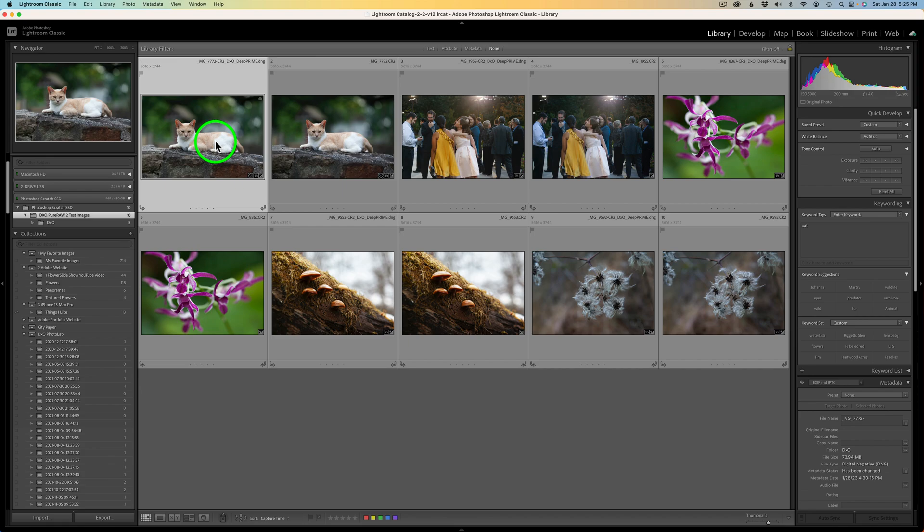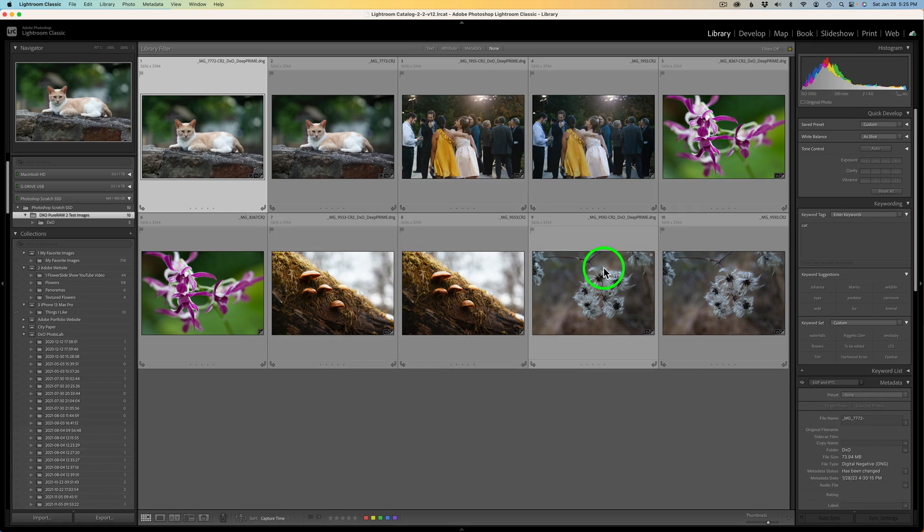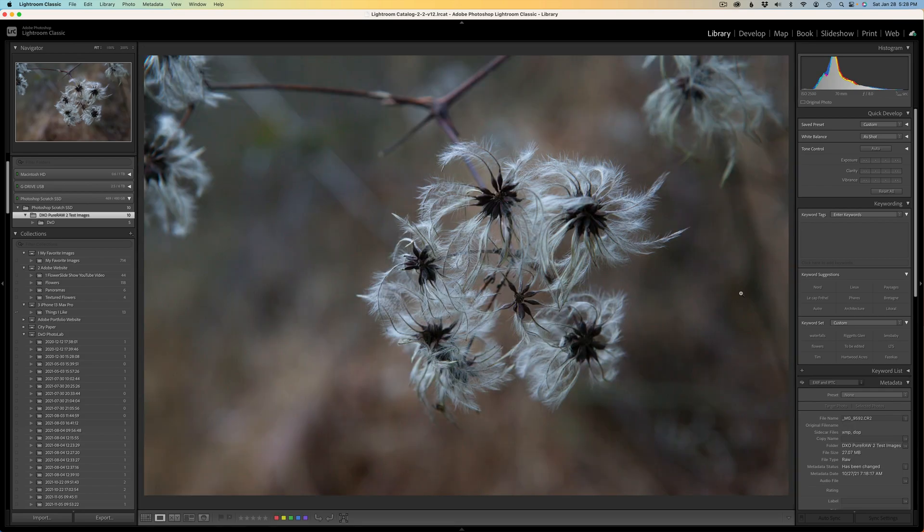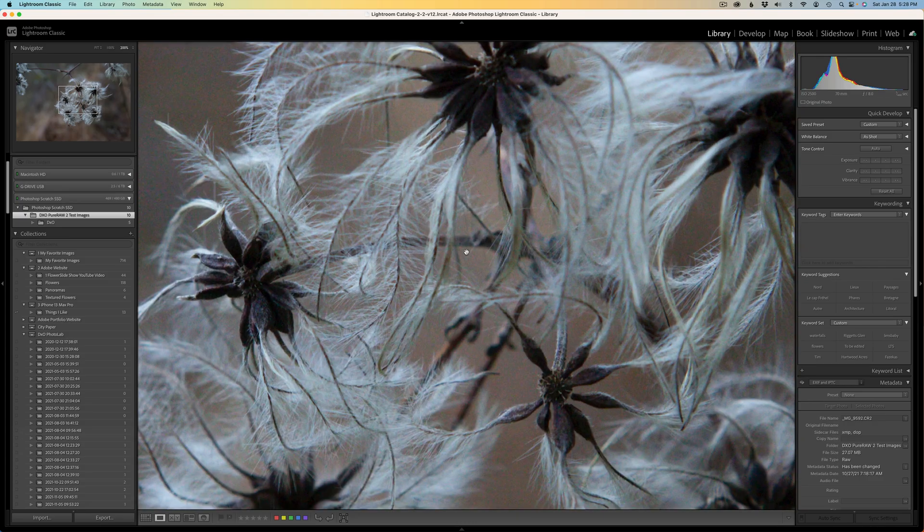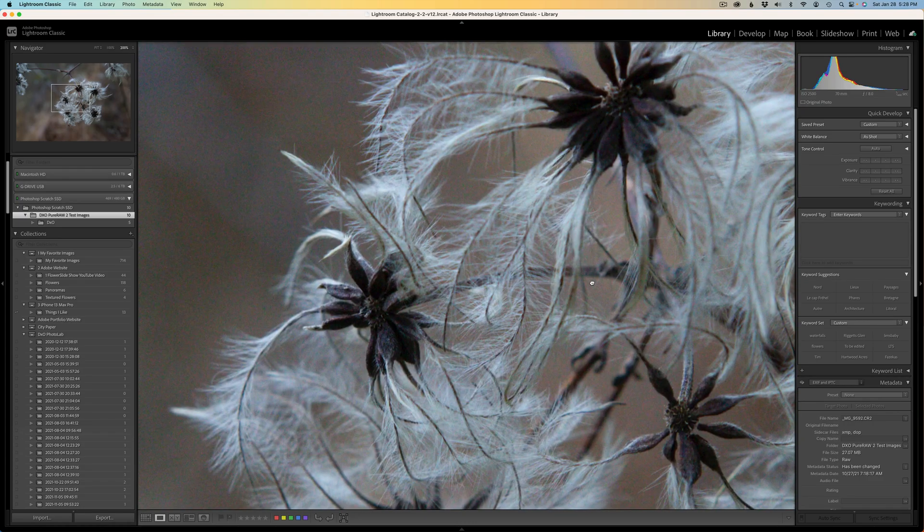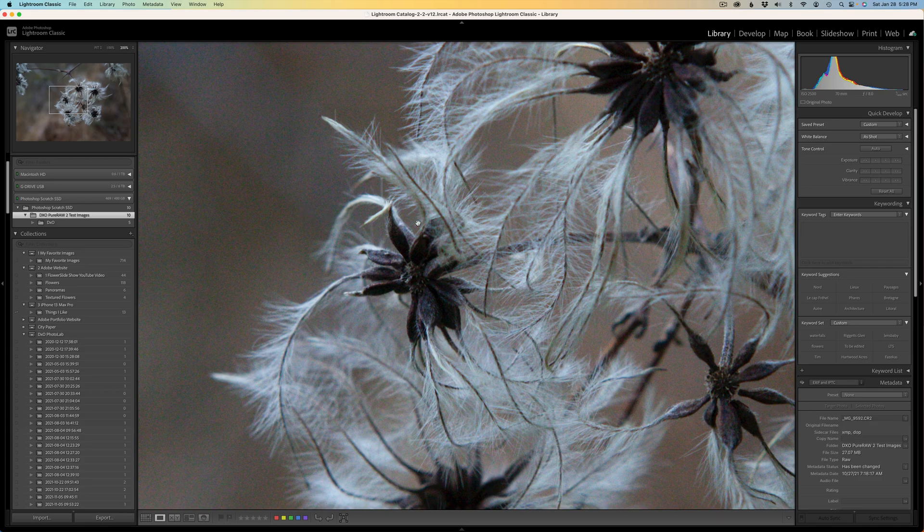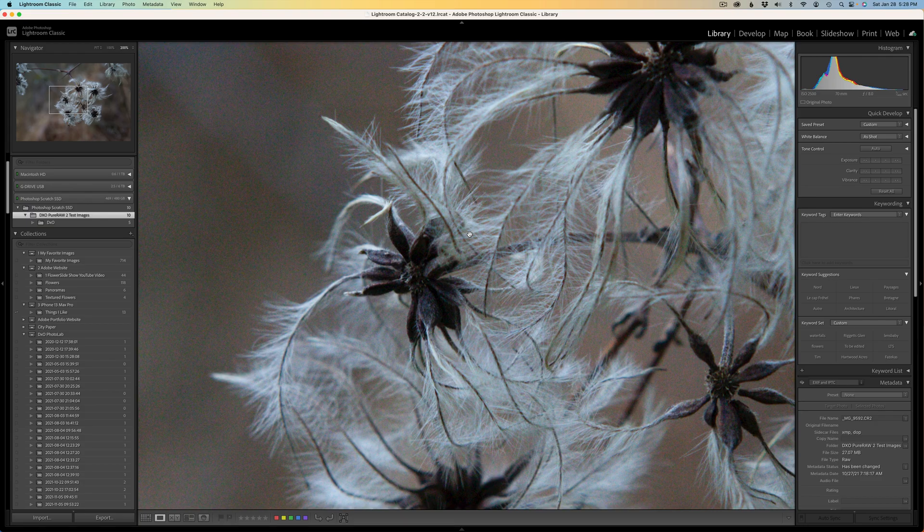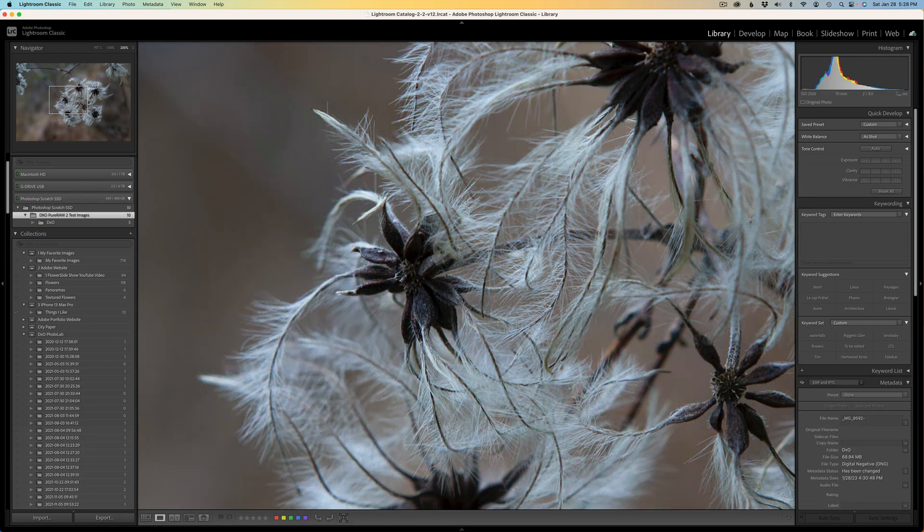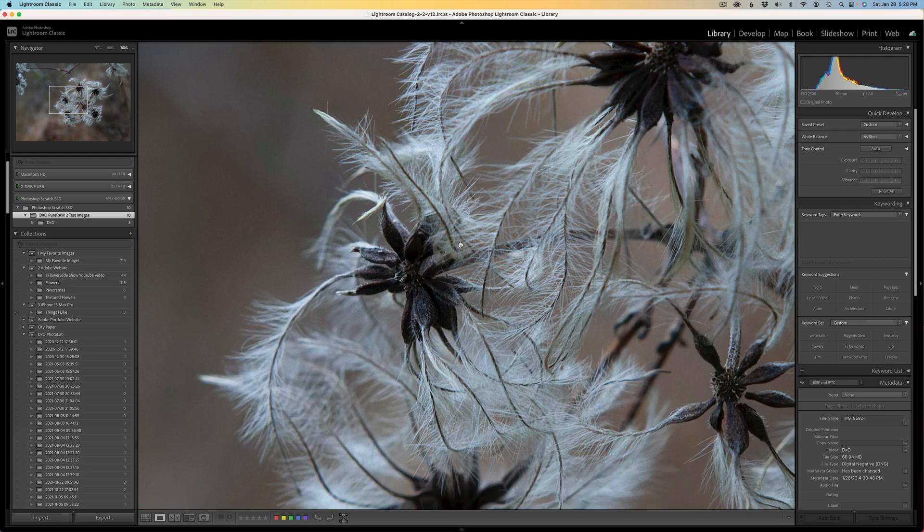Now this first image is the pure raw 2 processed image. This cat. Next to it to the right of it will be the original raw file. The CR2 file. And so on and so forth the whole way across the line here. Now let's make some comparisons. I'm going to start with this last image first. I'm going to go ahead and select it. Let's zoom in to 100%. So we can see this is the original raw file. And note the noise and note the sharpness of the image. Now let's compare it to the pure raw 2 processed image. You notice the noise is gone. And look how nice and sharp that is.